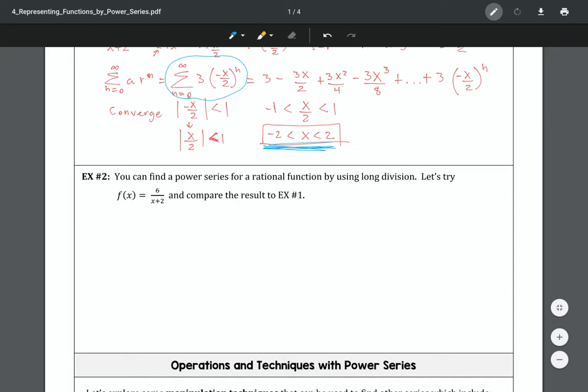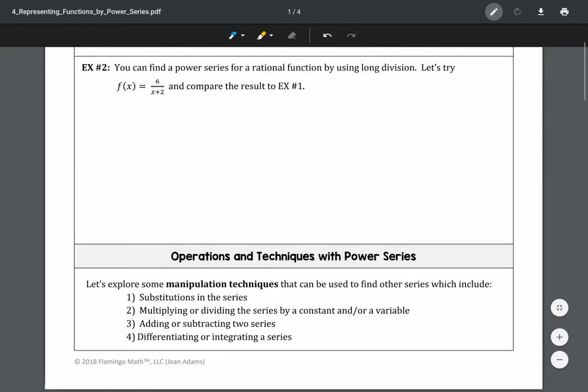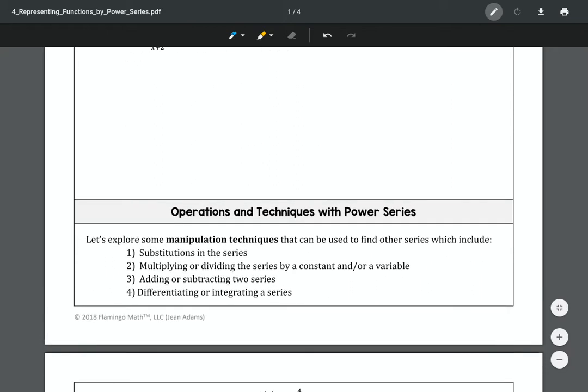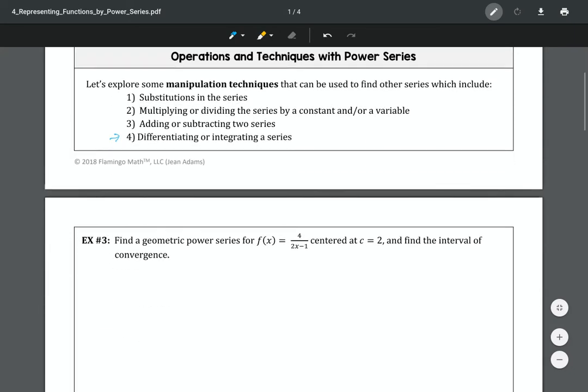In Example 2, the notes show that you can also find the power series for a rational function using long division — I'm just not sure how they did it that way, as I've never done it like that. Anyway, let's move on. Now we're going to explore some manipulation techniques: substitution in the series, multiplying or dividing by a constant or variable, adding or subtracting two series, and differentiating or integrating series. I found that last one to be the most difficult but also the most interesting.